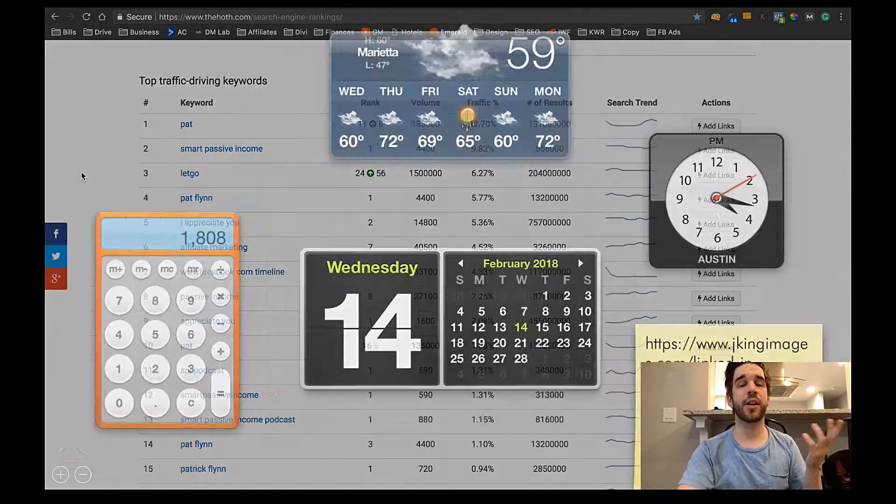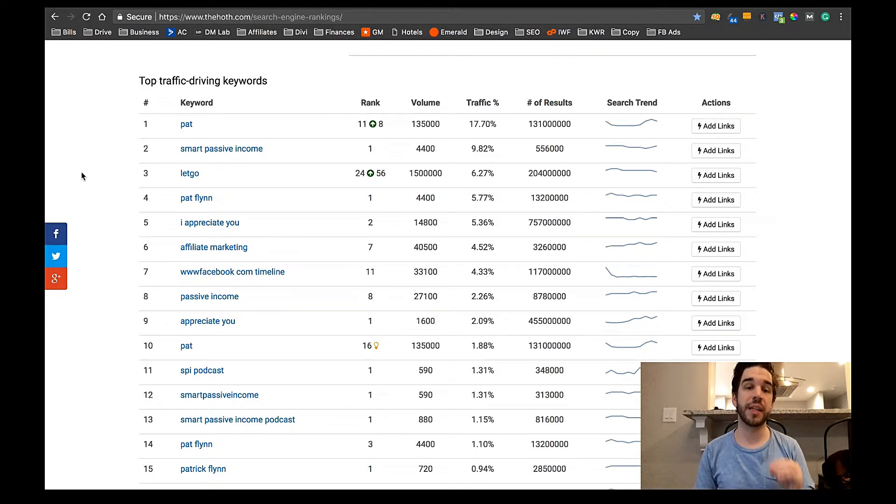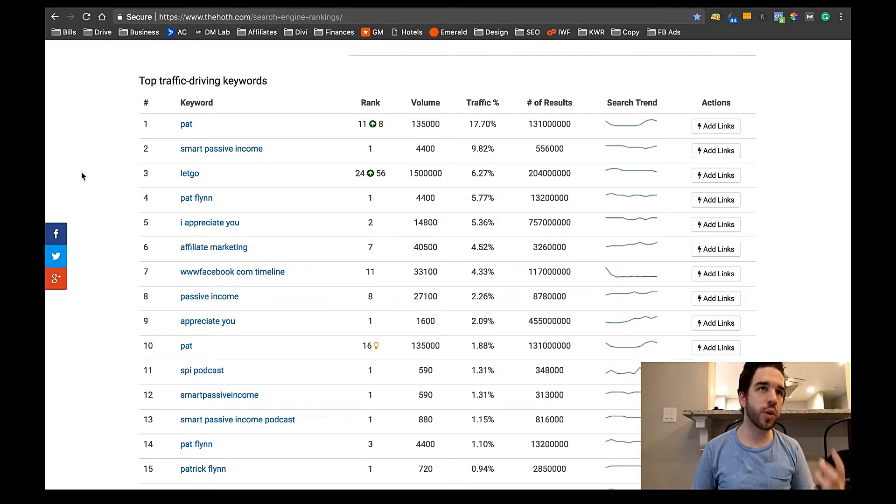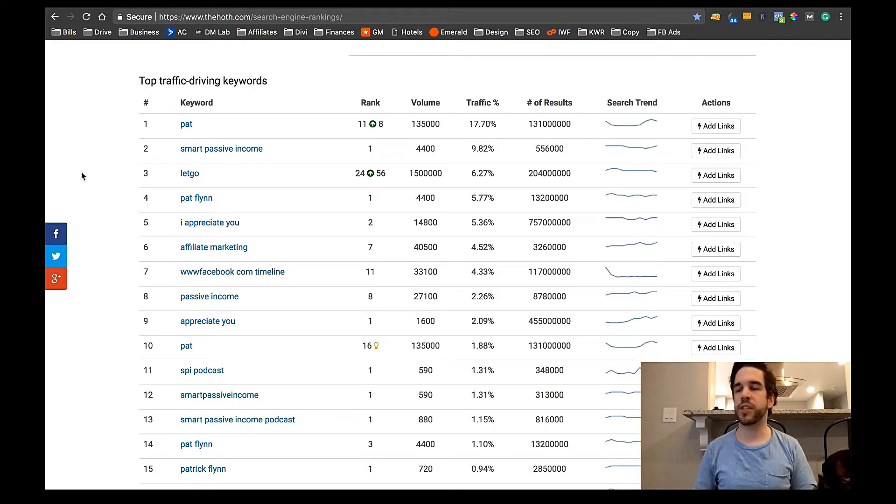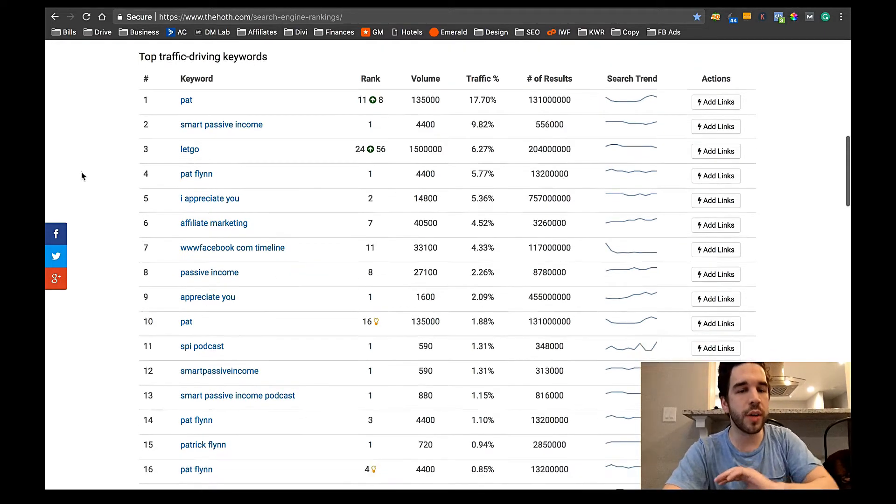So you're getting 1,800 page views a month for affiliate marketing. So even if you can convert 1% of that traffic, you could sell a course, you can sell a cheaper product, just something to capitalize on that traffic.